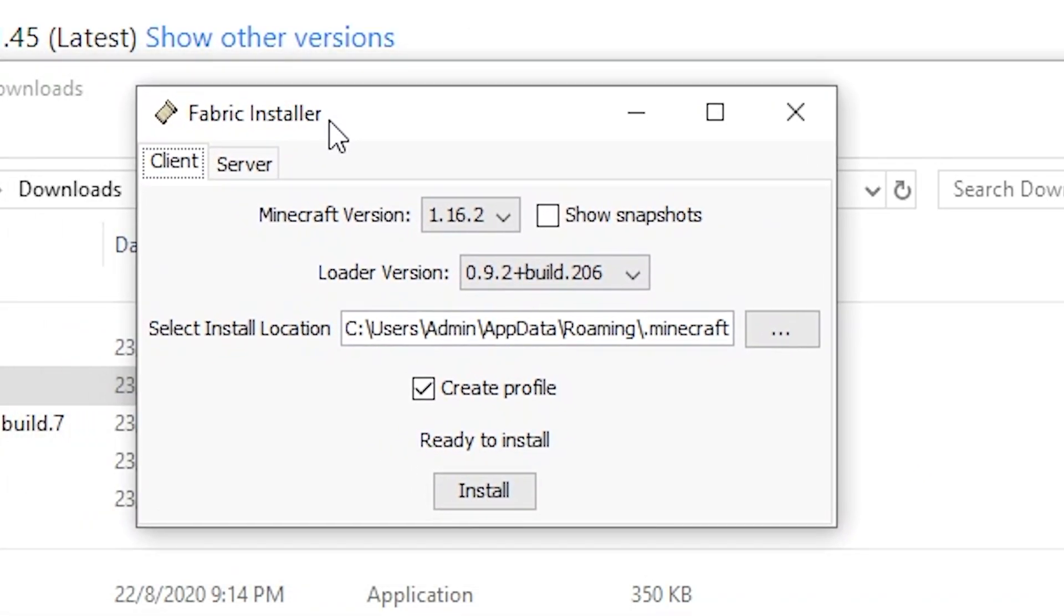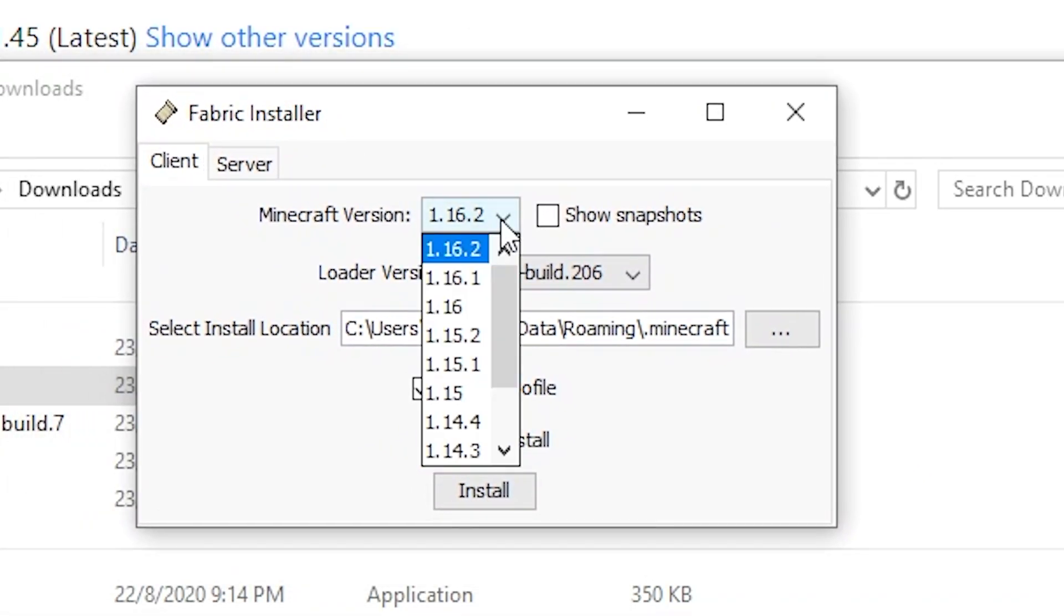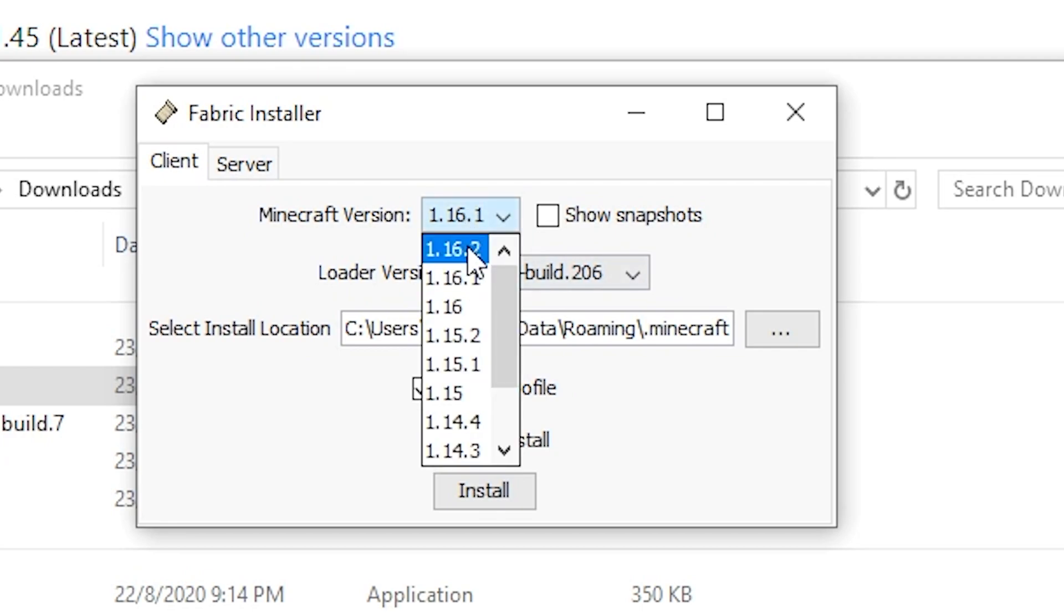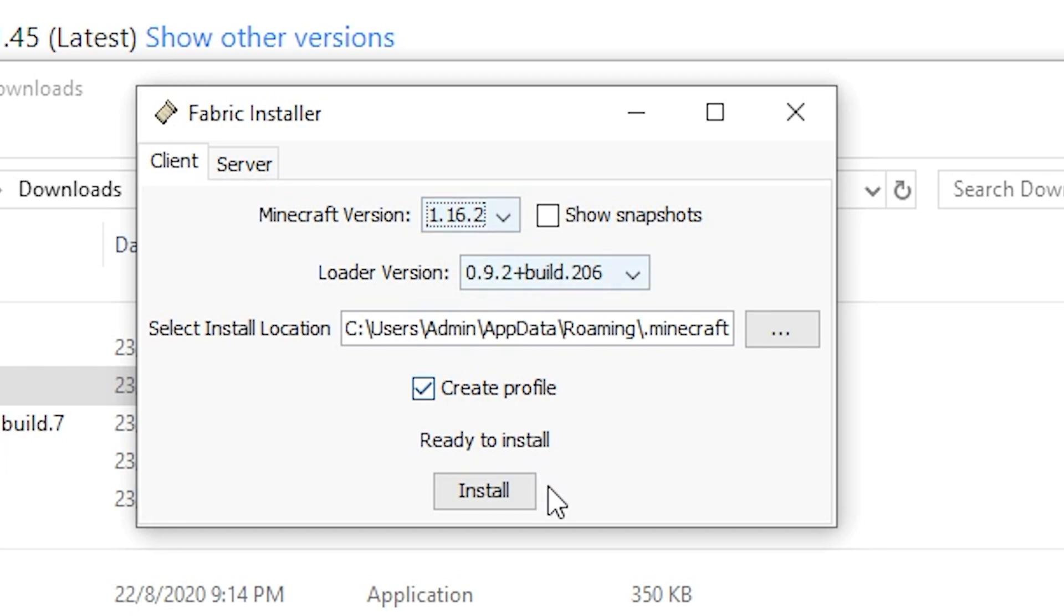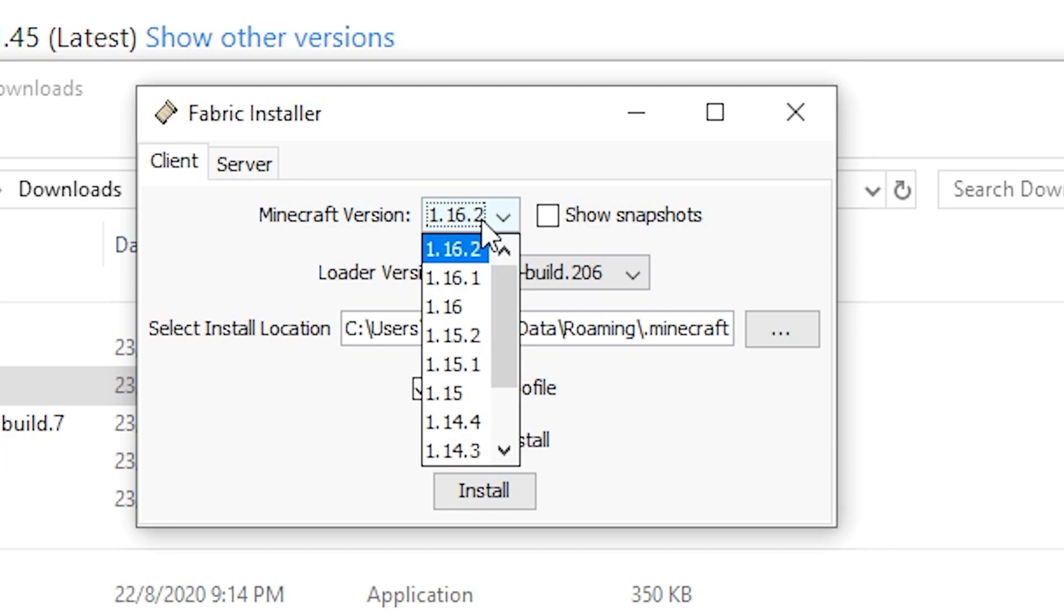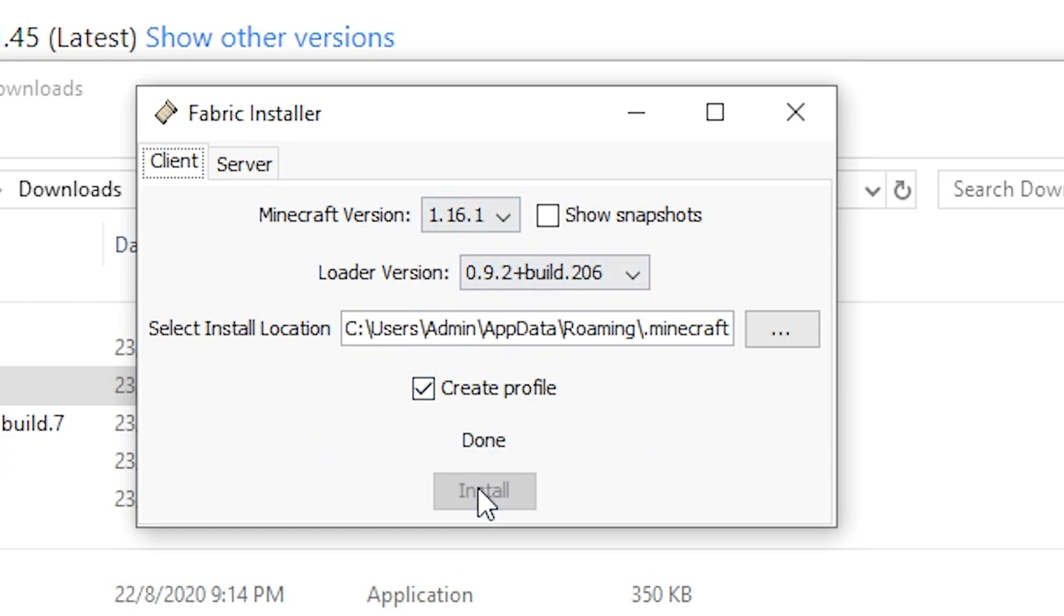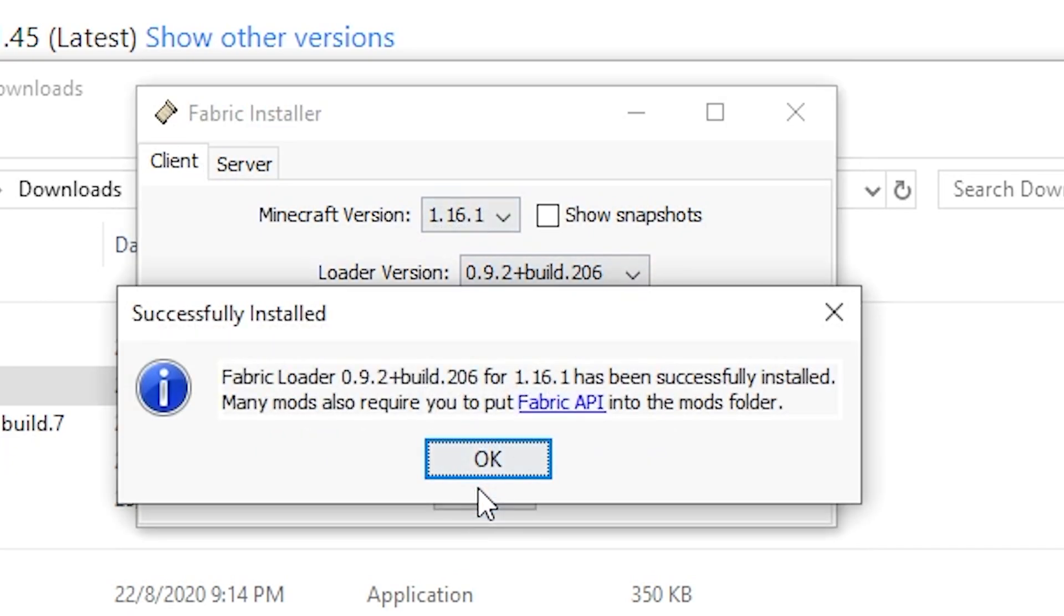So once you have arrived on this page, you want to check that your Minecraft version here is 1.16.1. By default, it will actually be on the latest version of Minecraft currently at the time of this recording. The latest version of Minecraft is 1.16.2. So if you just go ahead and click install without looking and checking properly, your Minecraft client will basically crash because the mods that we have just downloaded, they are all for Minecraft 1.16.1. And the Fabric mod loader that you have installed is for 1.16.2. So just make sure that the versions are all the same. So that way they will all work smoothly. So I'm just going to select 1.16.1 here and you just want to click install.